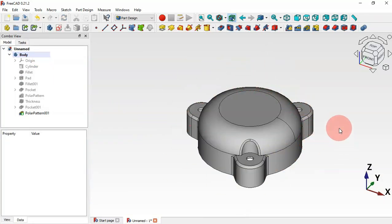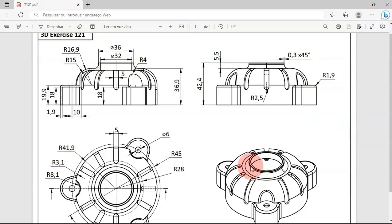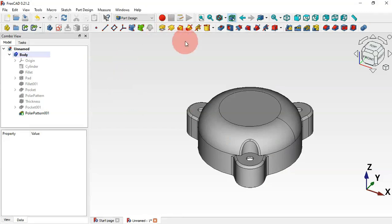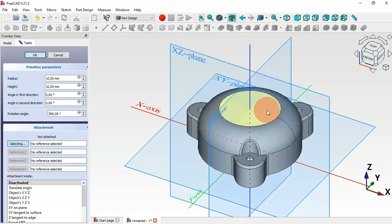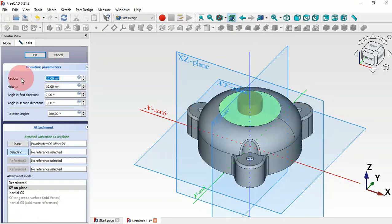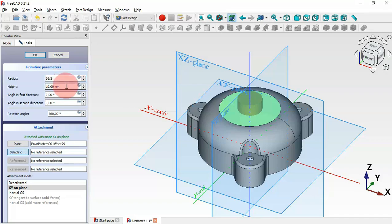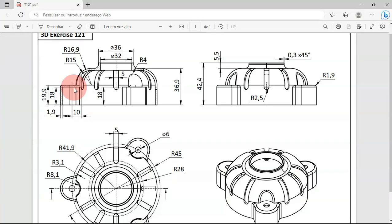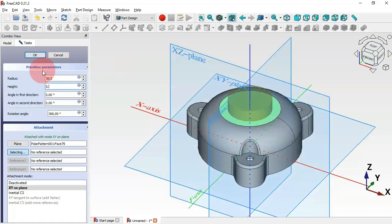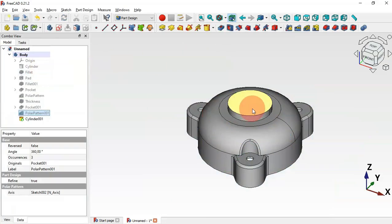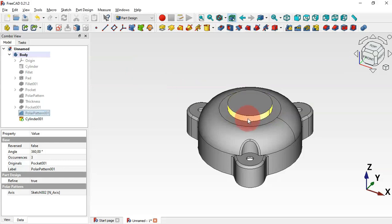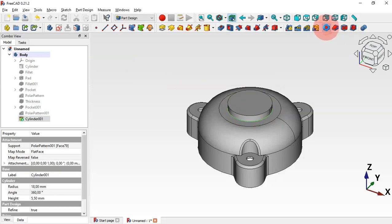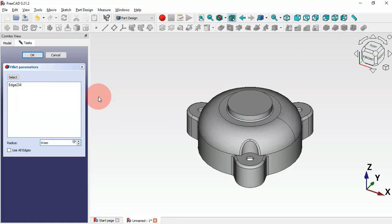The next step is to create the central cylinder. Select the Additive Cylinder tool and choose this face as the plane. Set the radius to 36 divided by 2 (18 millimeters) and the height to 5.5 millimeters. Press Enter. Next, create a fillet on this edge — select the edge, use the Fillet tool, change the radius to 4 millimeters, and press Enter.